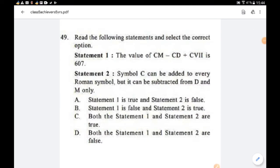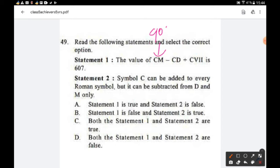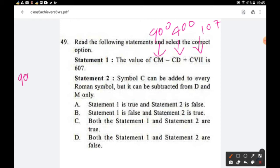Question number 49: Read the following statements and select the correct option. Statement 1: The value of CM − CD + CVII is 607. CM = 900, CD = 400, CVII = 107. So 900 − 400 + 107 = 607. Statement 1 is true.